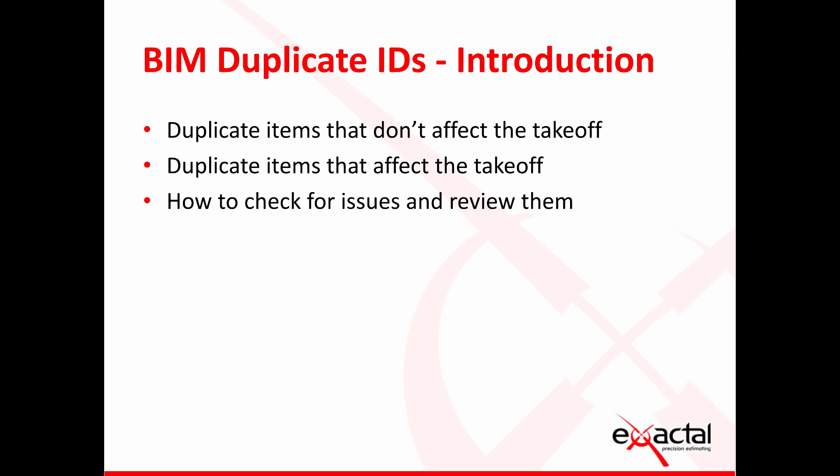Unfortunately the way models are created it's almost inevitable that some of these duplicate IDs will be created. It is created as easily as just copying or linking an object to an existing instance of that object which I'm sure if I was a designer might be a shortcut that I would sometimes try and get away with.